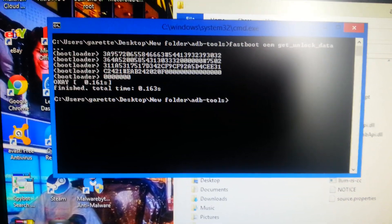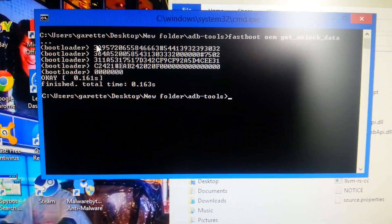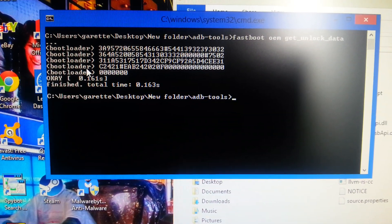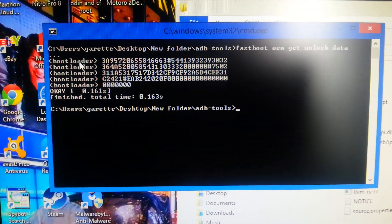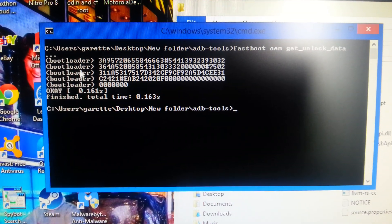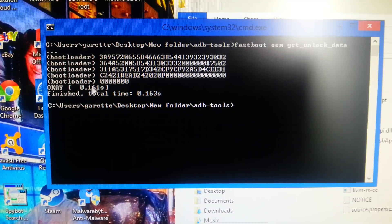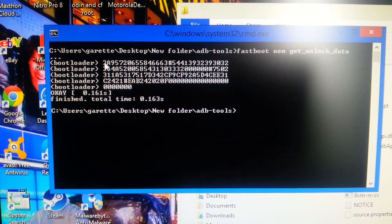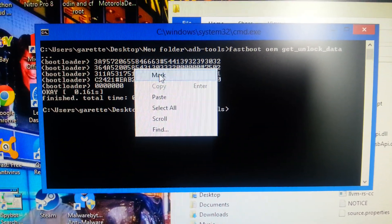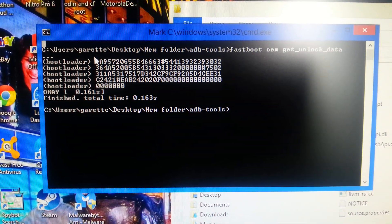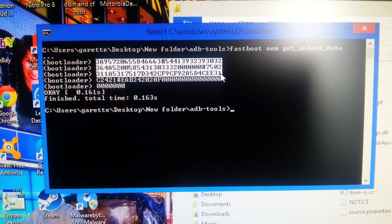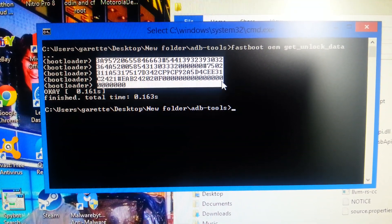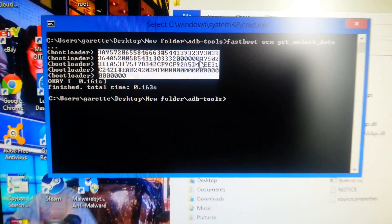What you're going to do now is copy all of this, all five rows. Don't copy this. Don't copy bootloader. Just copy from here to here. So just right click on there, select mark, and then hit enter.